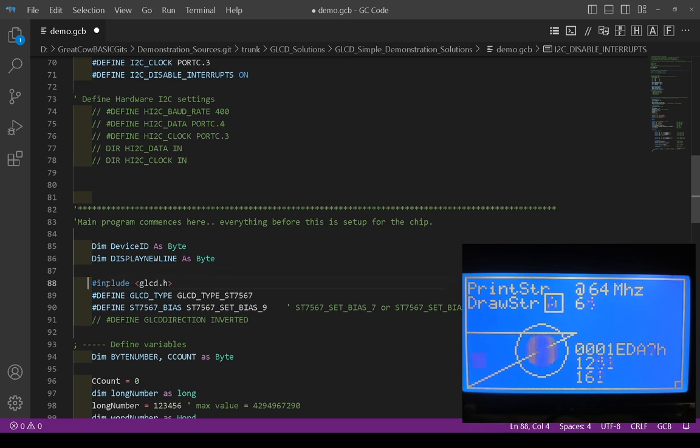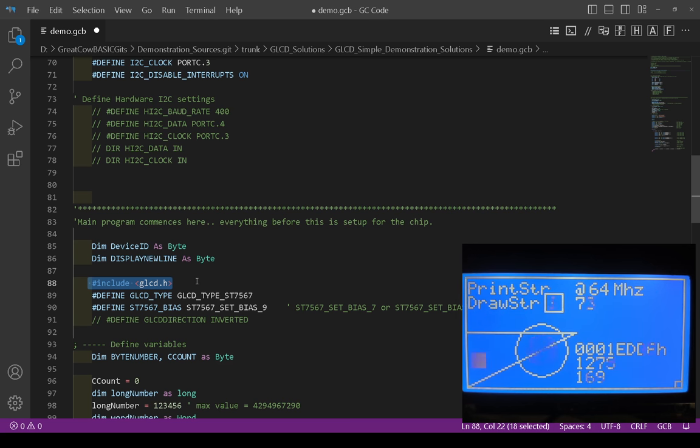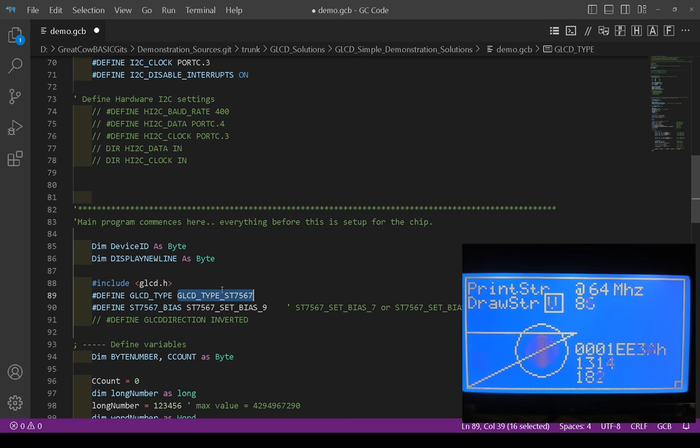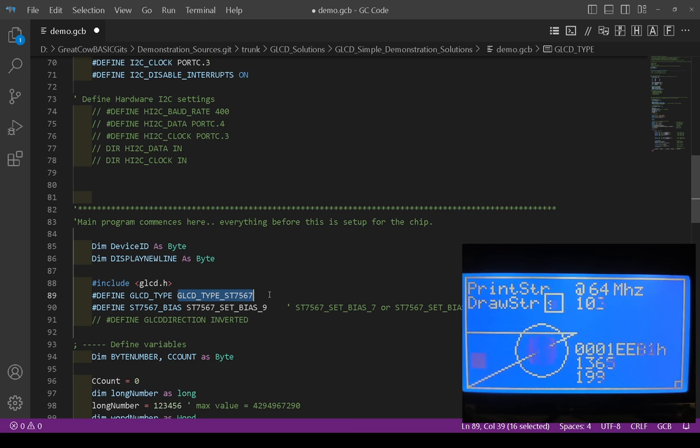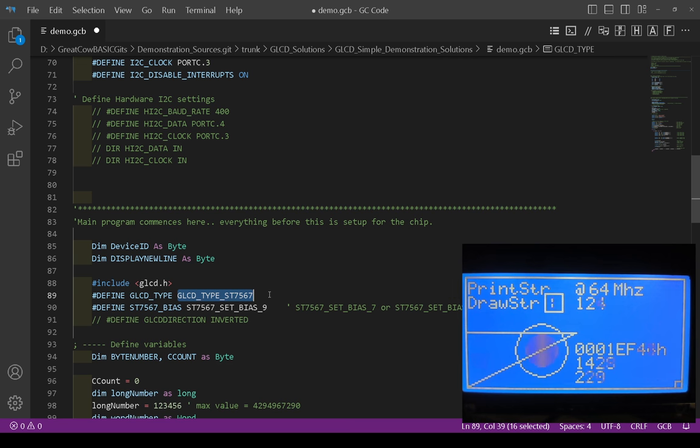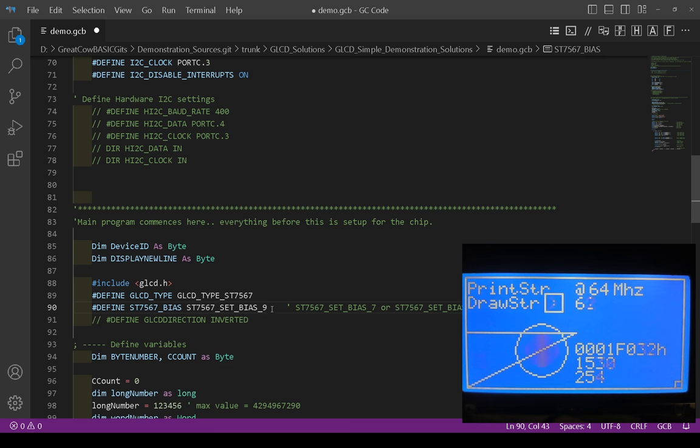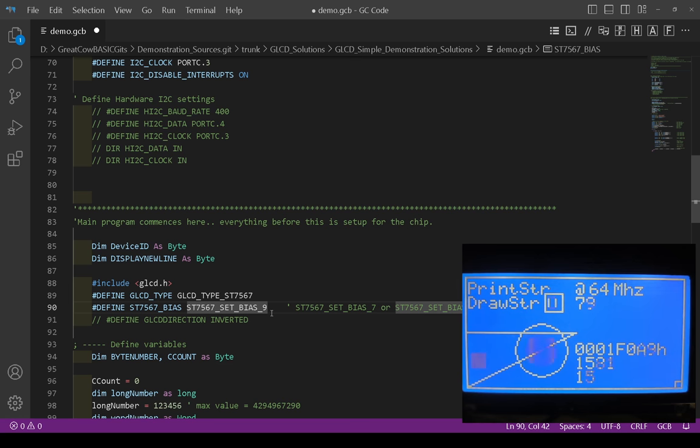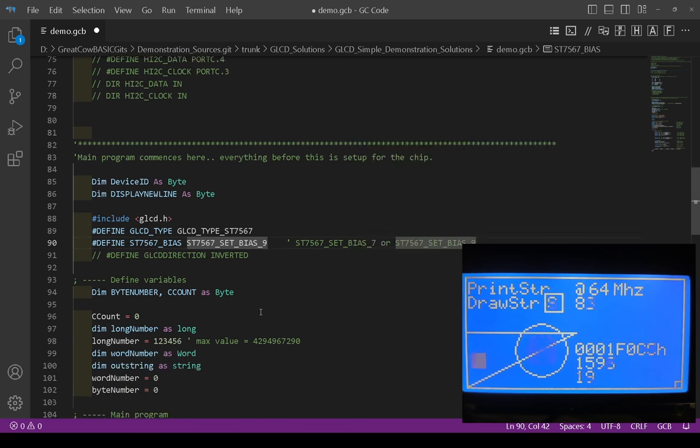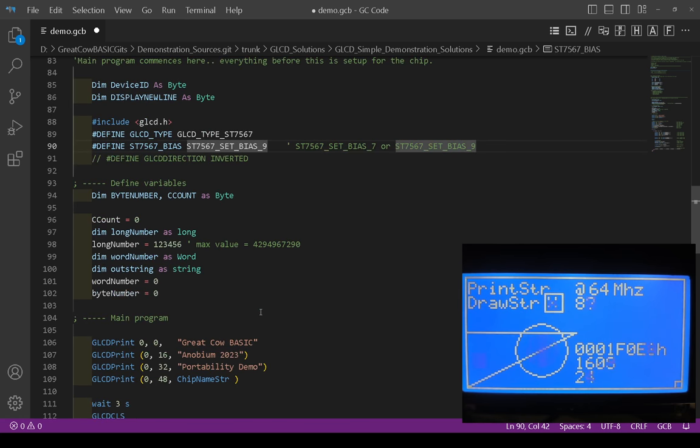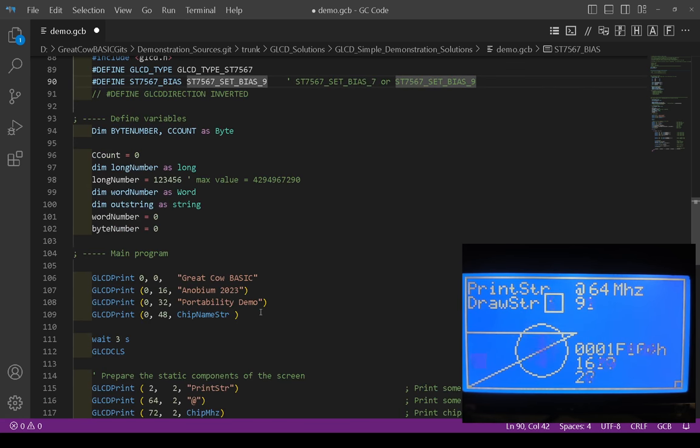To tell it to set up the actual GLCD, we need to have hash include glcd.h, the type of GLCD. There's over 33 different types. You just need to say type GLCD underscore type underscore ST7567. And one other constant, which needs to be seven or six. Set the BIOS, which is the internal voltages. Set it to seven on a black and white and gray. Nine on a blue. Job done. And that's the code.